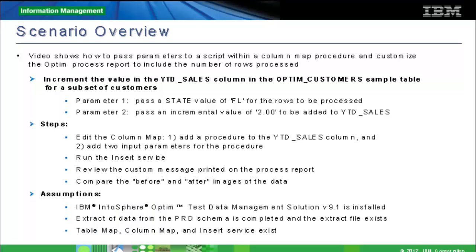In this video, we show how to mask the amount in the year-to-date sales column in the sample OptumCustomers table. To do this, we specify two parameters in the script applied to the year-to-date sales column.